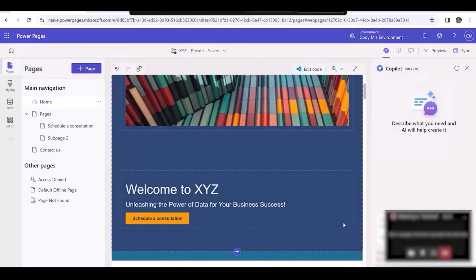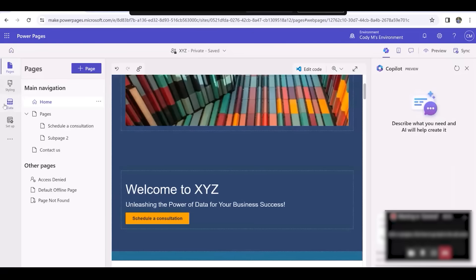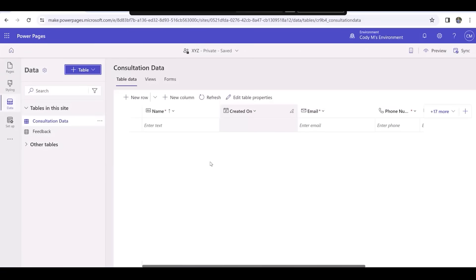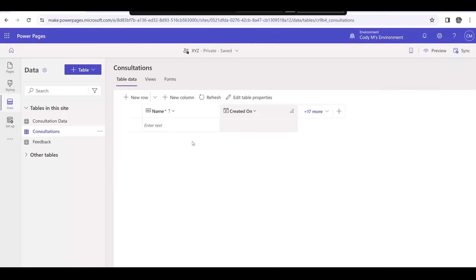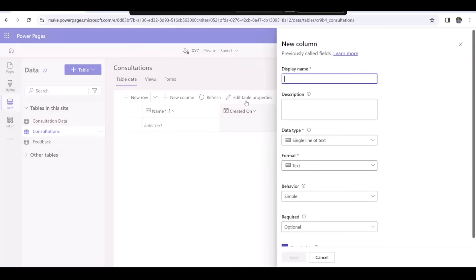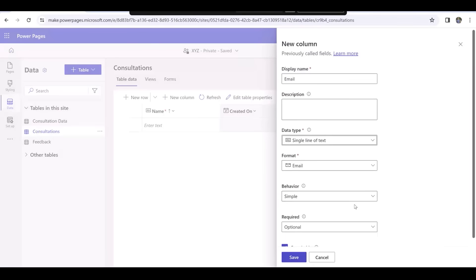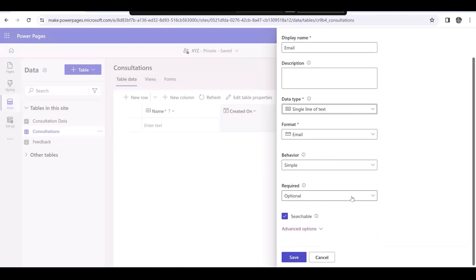To allow the customers to schedule a consultation, we'll need to set up the data. Click on the Data tab on the left-hand side of the screen. Once there, click on Table and select New Table. Once the table is made, we'll select New Column, make the display name Email, the data type Likewise, and we'll make this business required.